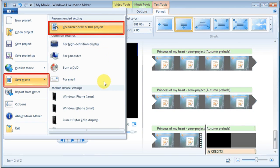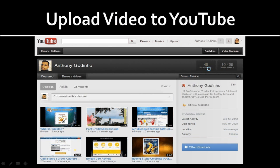You can choose whichever option fits you best, but I generally use the recommended option as it works best for me. Once you save your final video file, you're ready to upload it to YouTube.